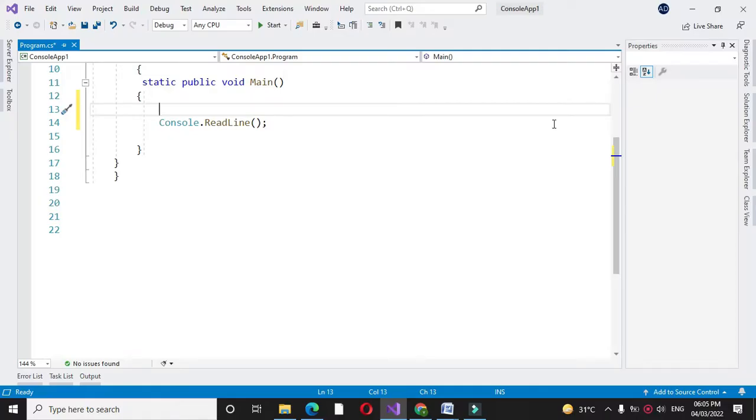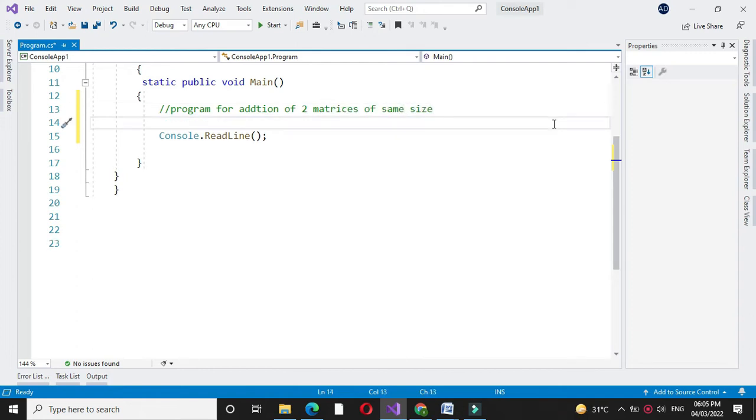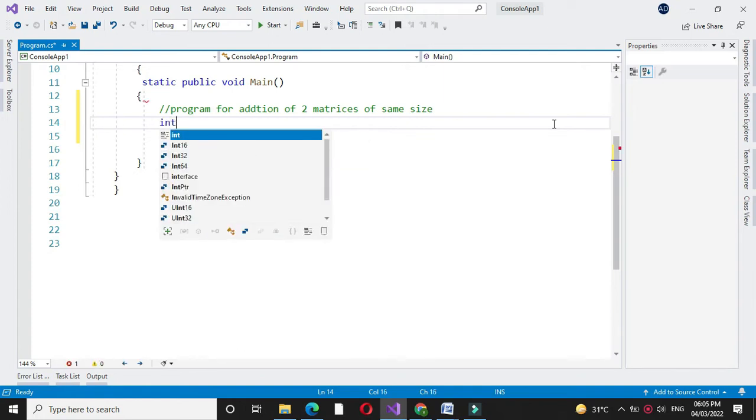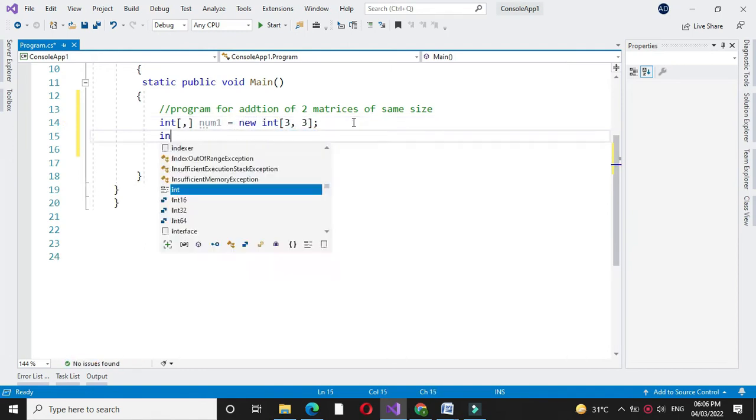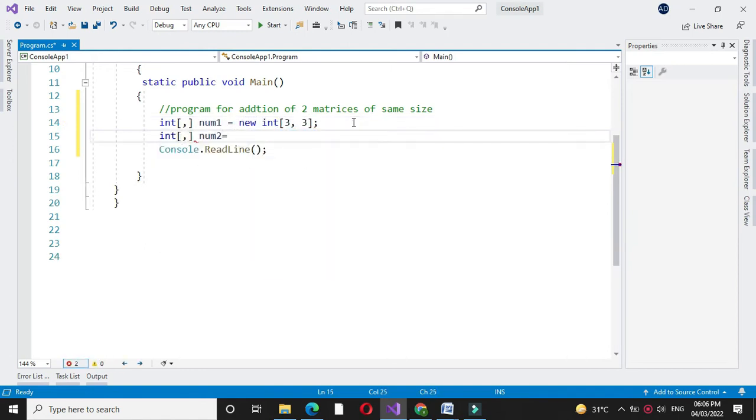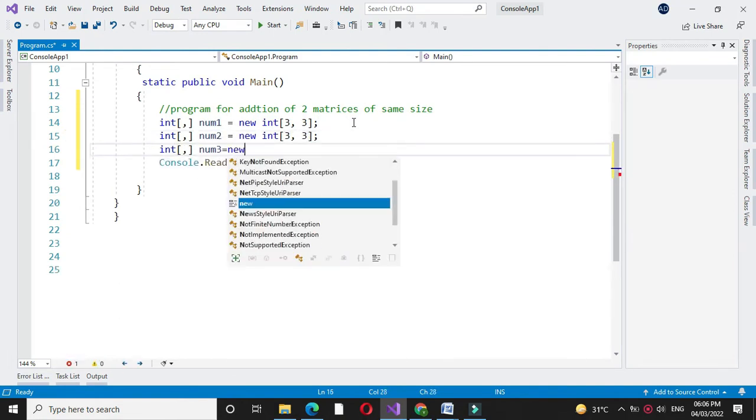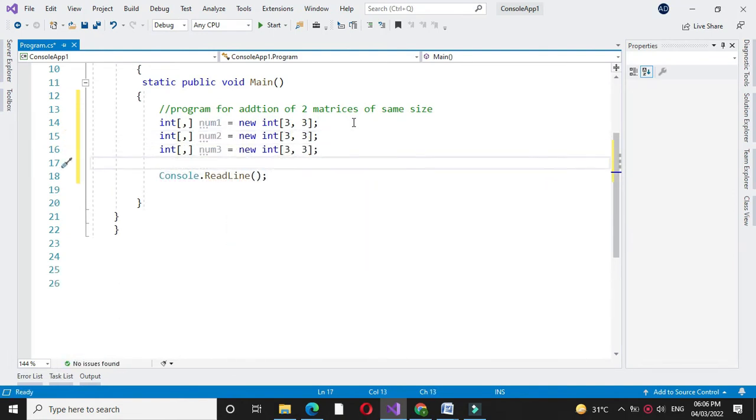Here we will write a program for addition of two matrices of same size. First we will declare three arrays of two dimensional size. Then we will accept the elements for both arrays.